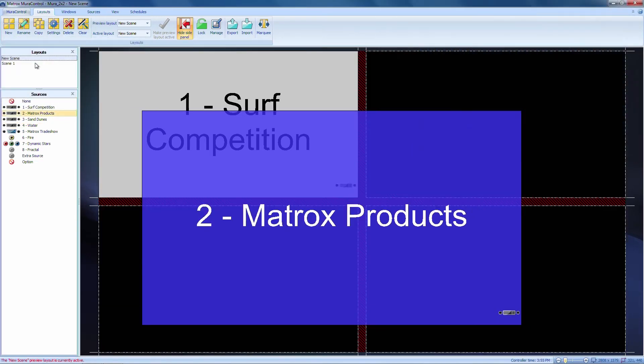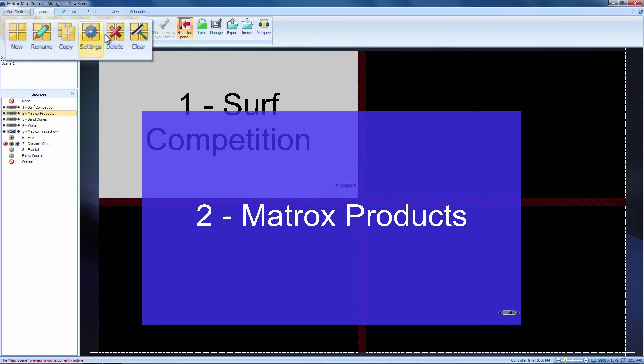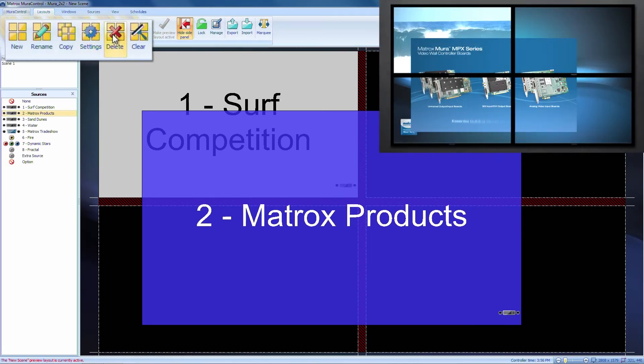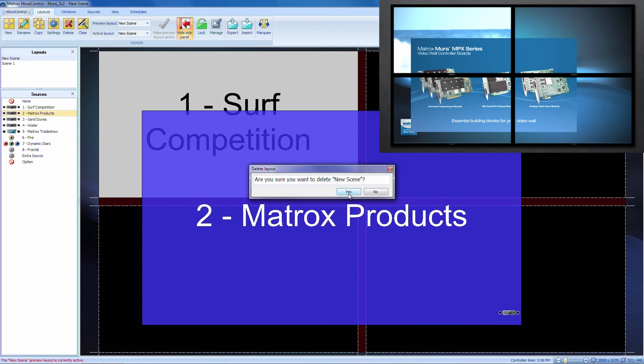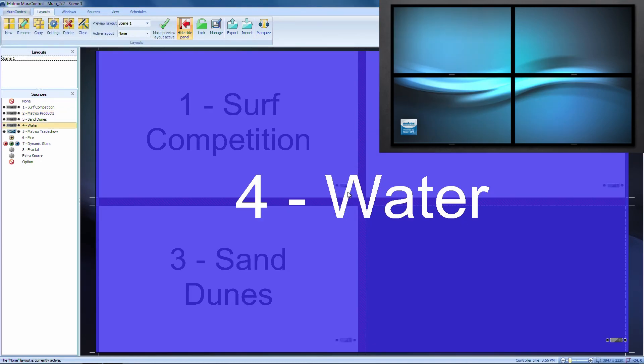If you want to remove layouts, you can easily do so by clicking on the layout that you want removed and pressing the delete button under the layout tab. You will then be asked to confirm your selection.